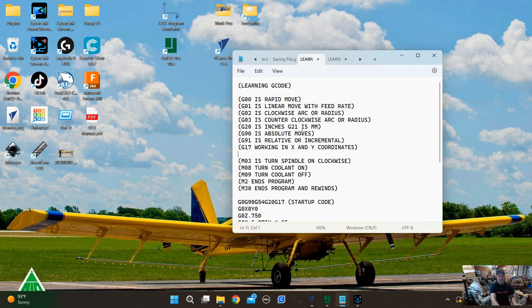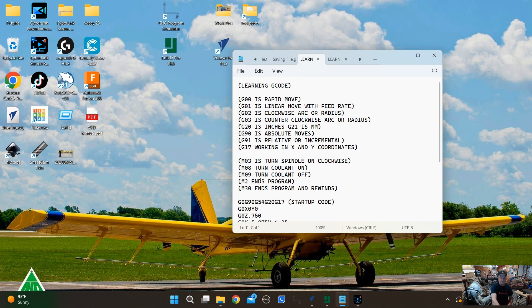G codes are movements, and M codes are to turn something on or off - like turning a spindle on or off if you have one. If you have a router, just turn it on manually. We don't use coolant on wood, so you've got M8 and M9 for coolant on and off. M30 ends the program, or M2 - either one - but I like M30 better, though these post processors we use will put M2.